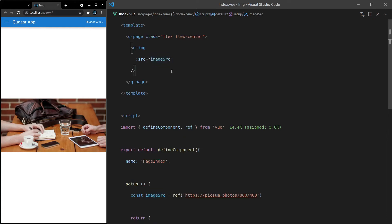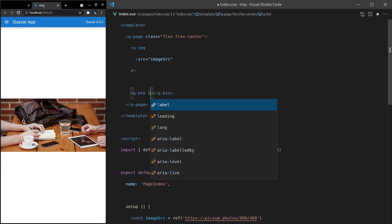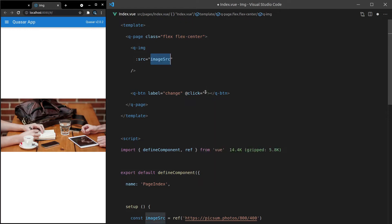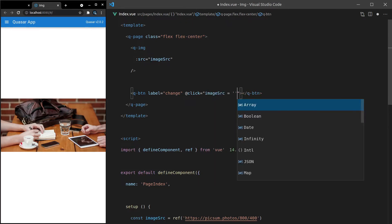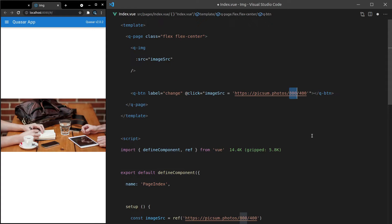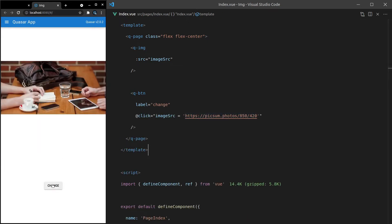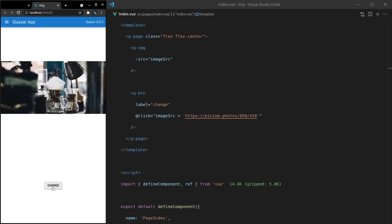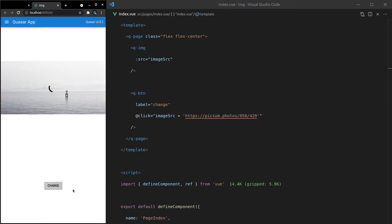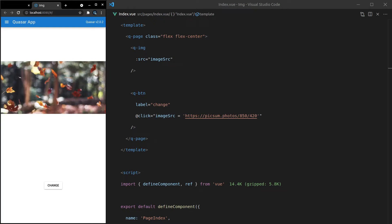Now I'll add a q-button with the label 'change', and when it's clicked we'll change that imageSource to a different URL — similar to before but with dimensions 850 by 420. Let's save it and look at what happens when I press change. Notice that we get that really cool spinner. Rather than just swapping the image the old-fashioned HTML way, it shows the spinner and then loads the new image when it's ready. Really, really handy — I love that.